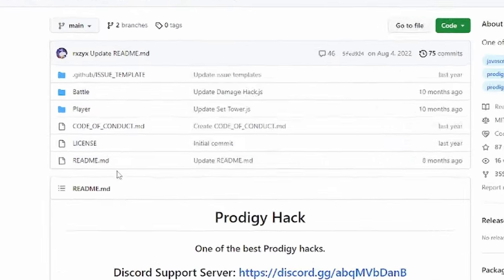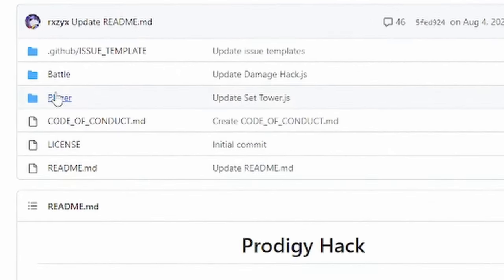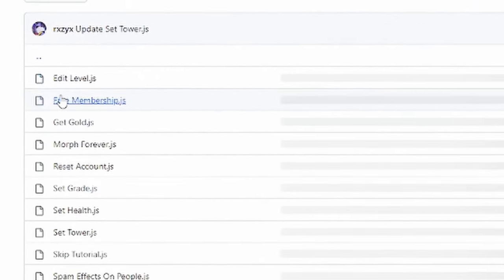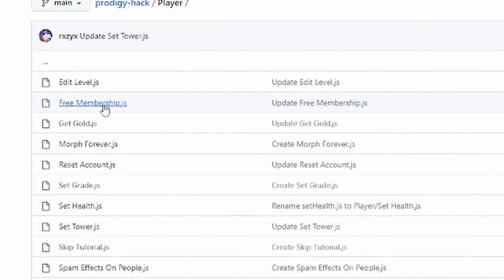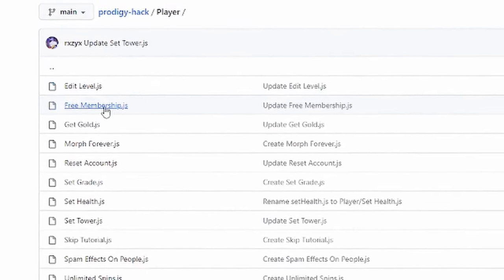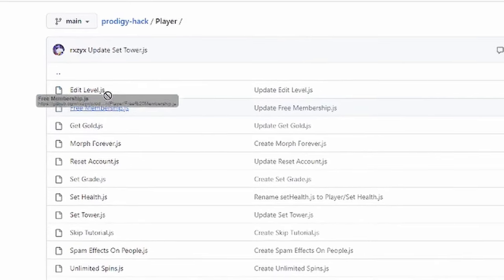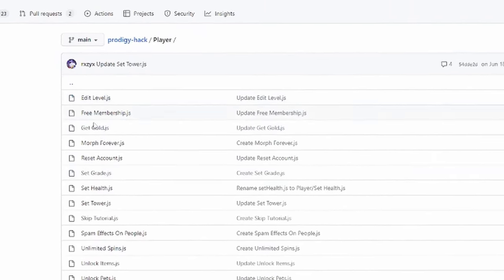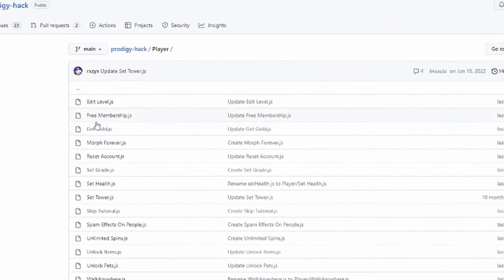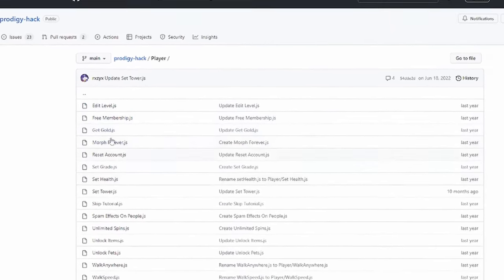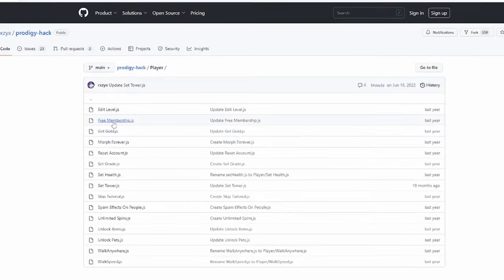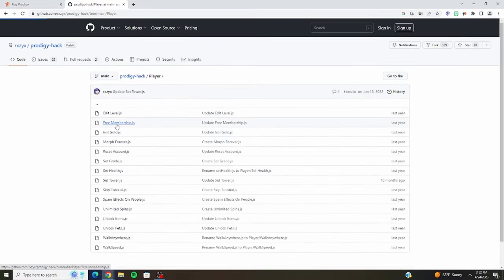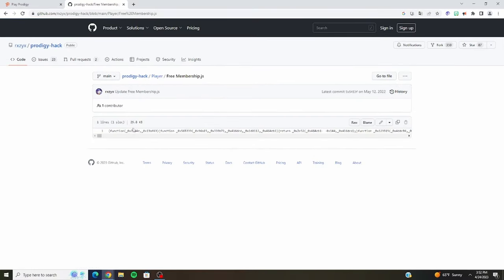You click on that and you want to click Player and Free Membership. There's a bunch of other different ones over here and if you want to use them, you can — it's the same way you get the free membership.